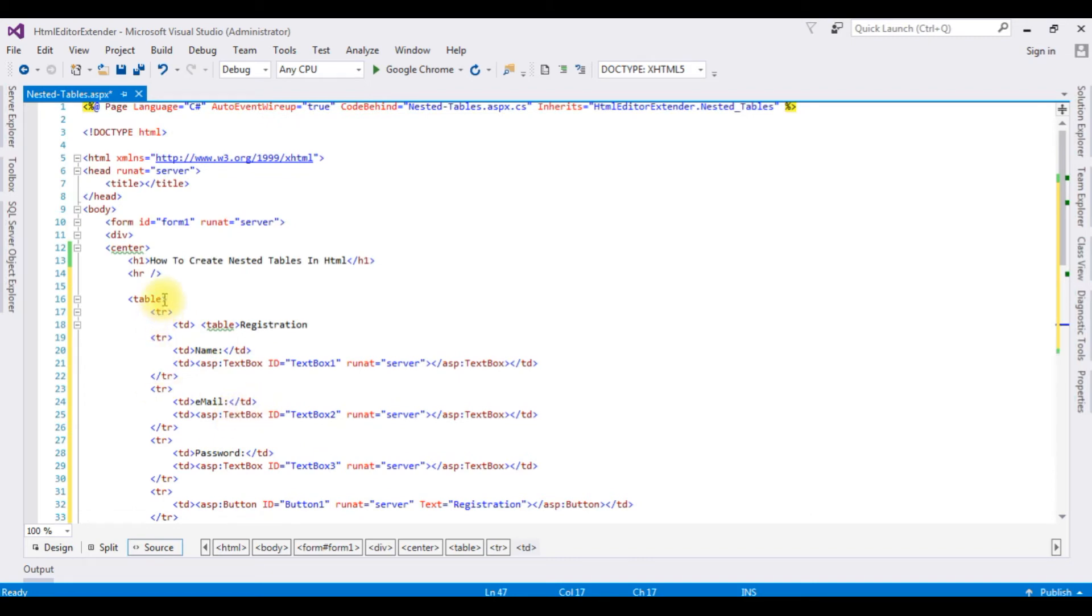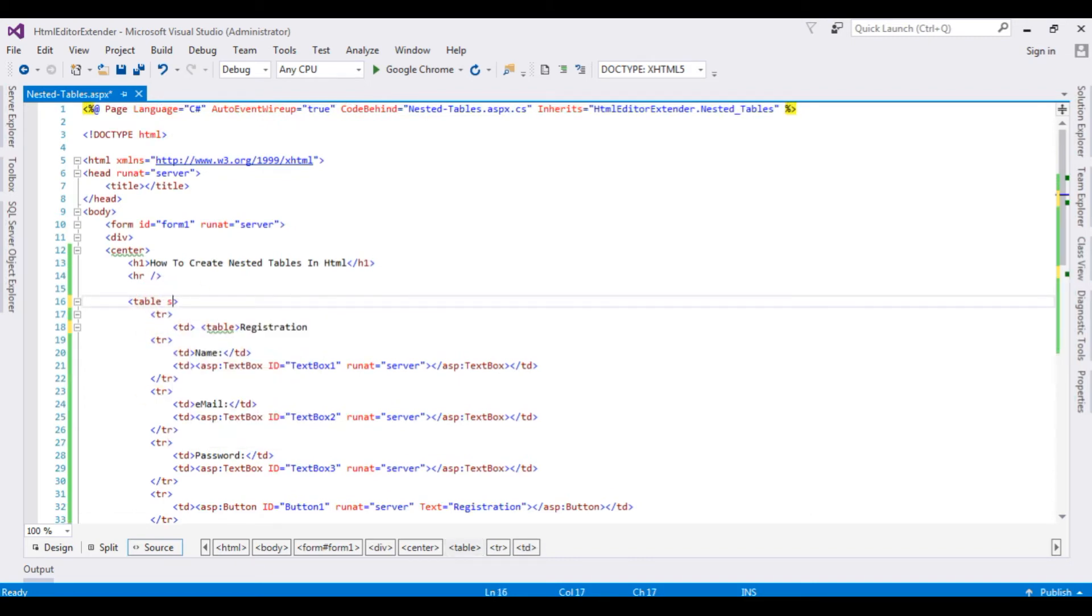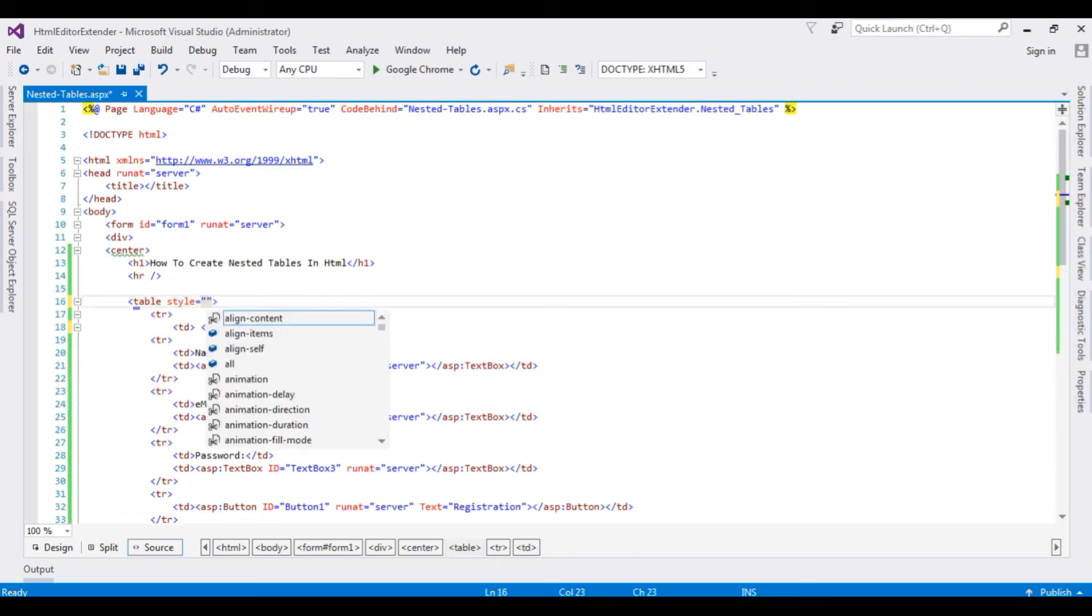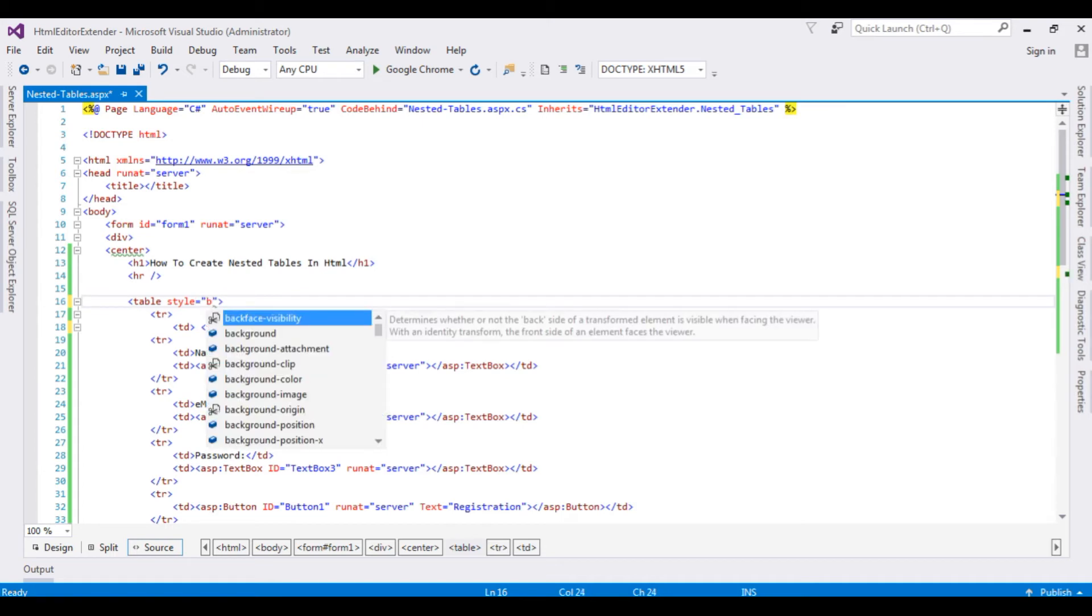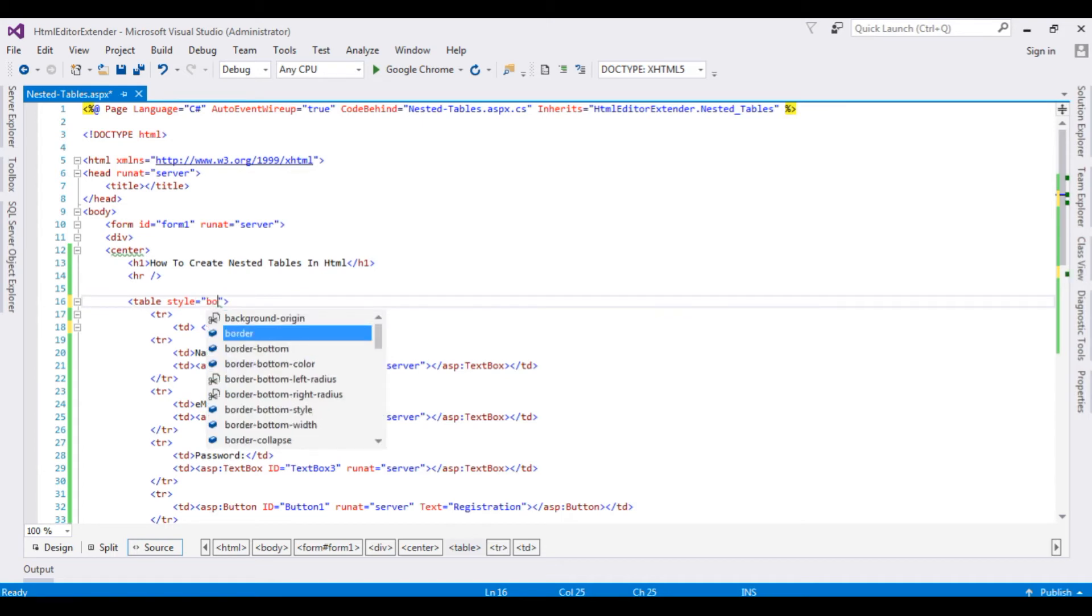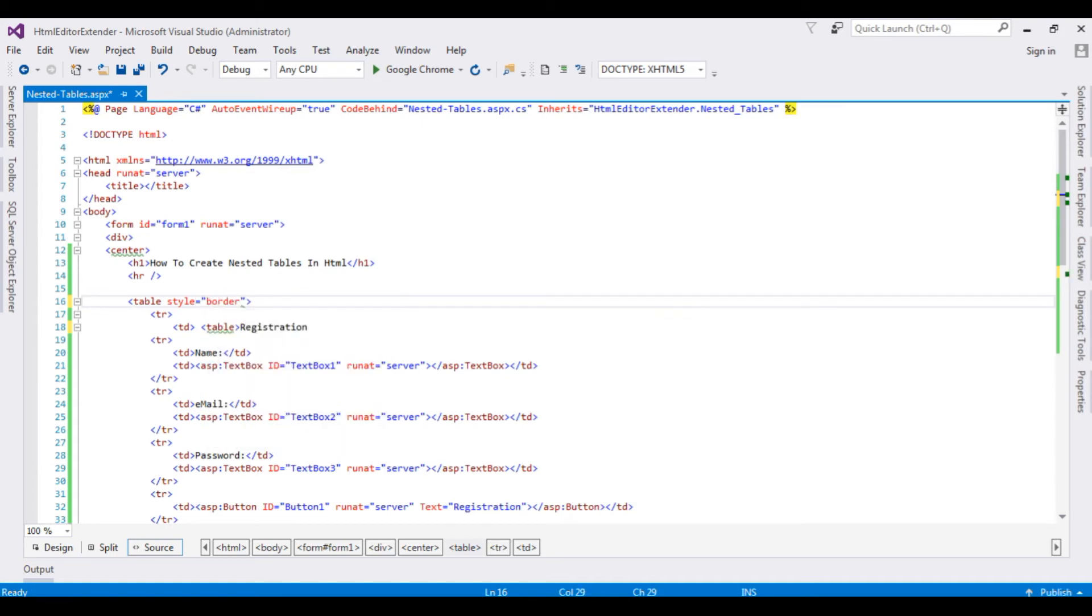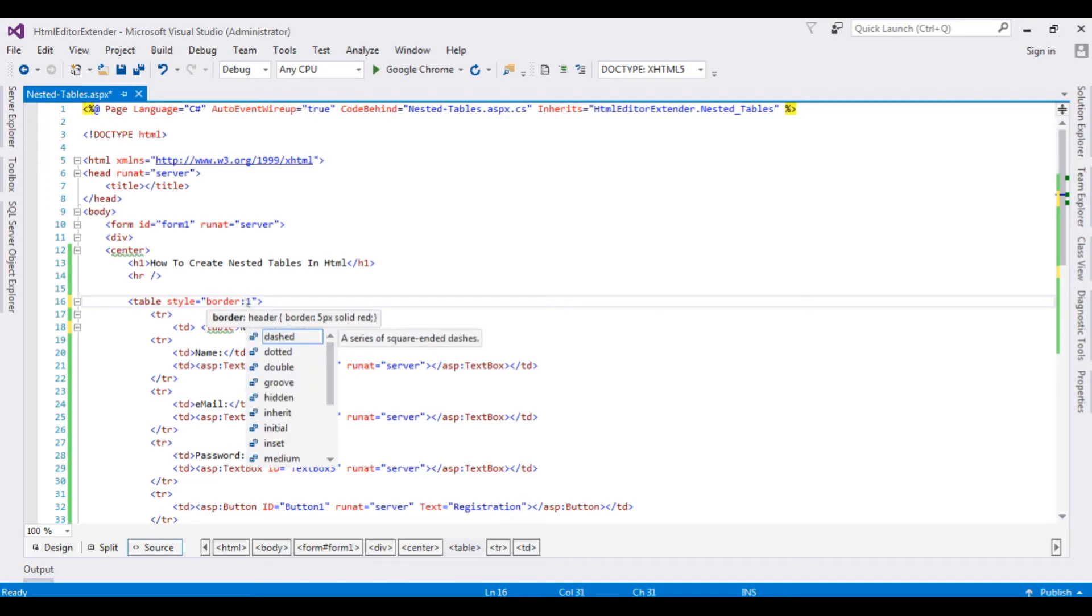Now I'm adding some style. Style equals border, 1.5 pixel, solid.